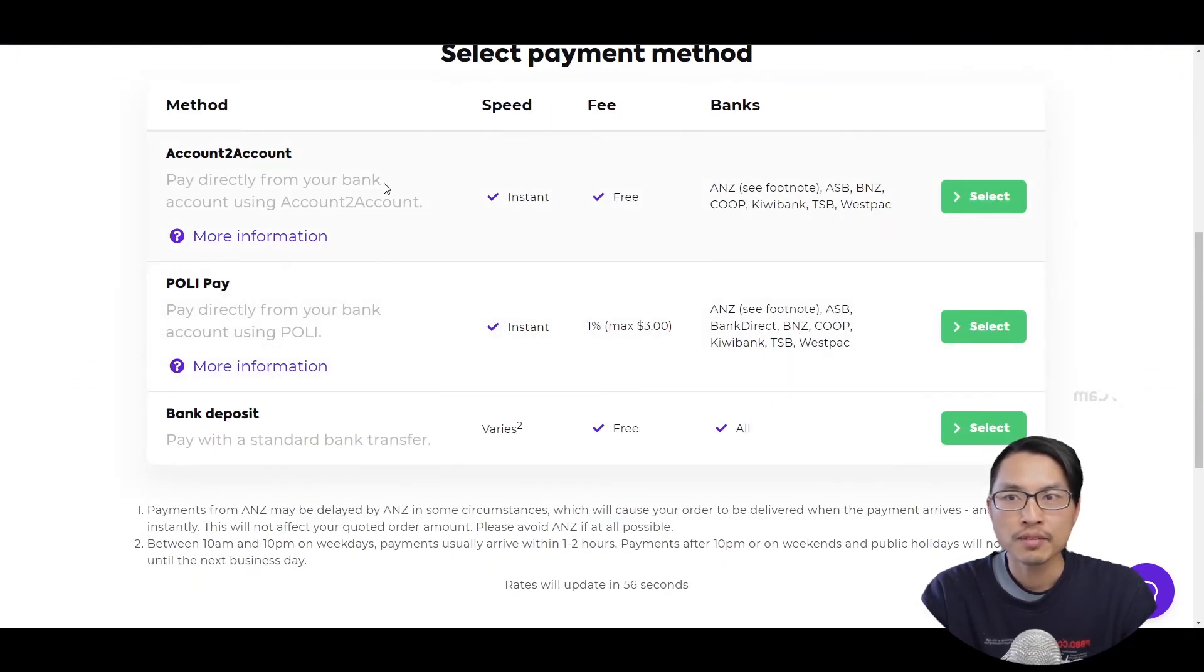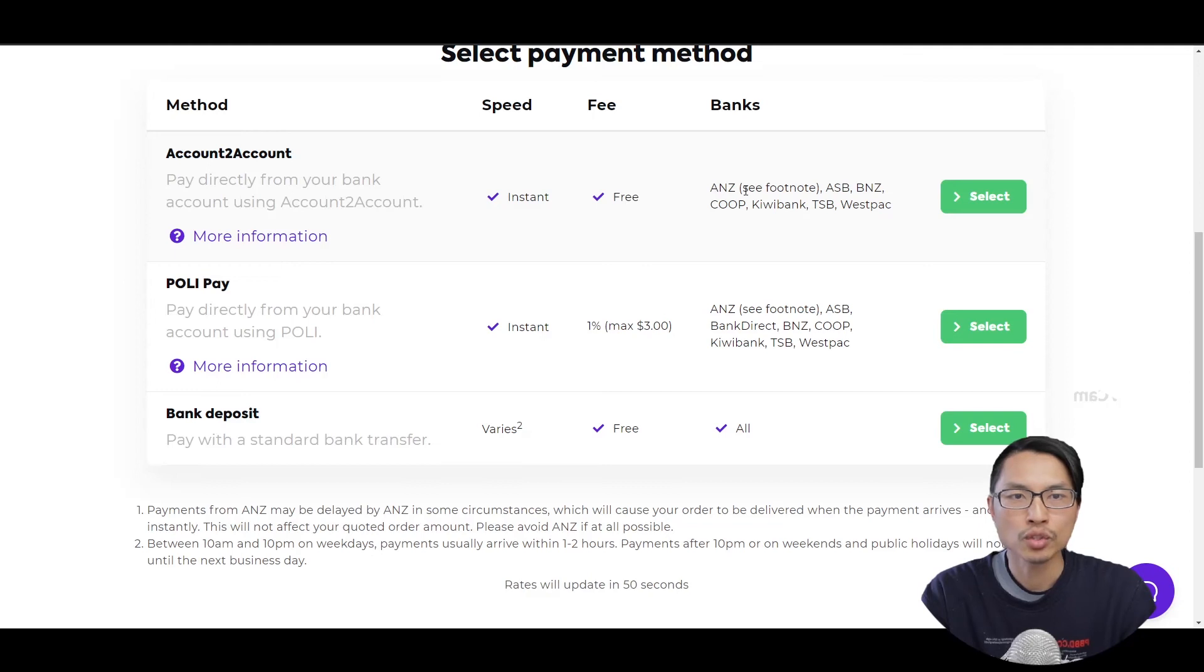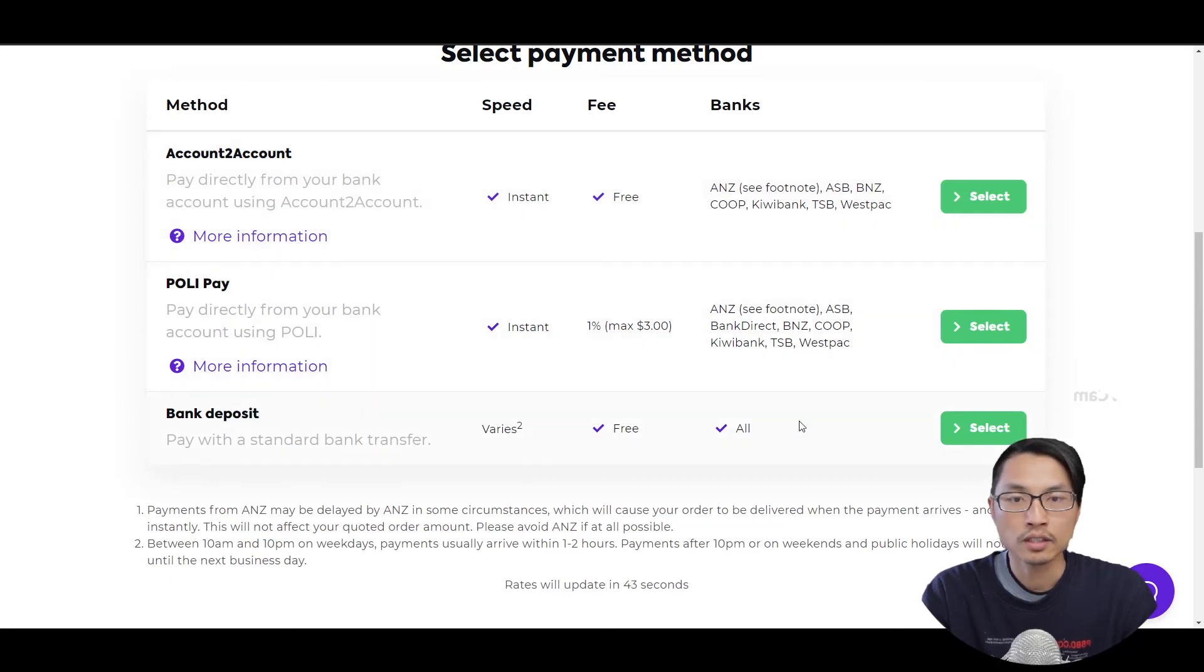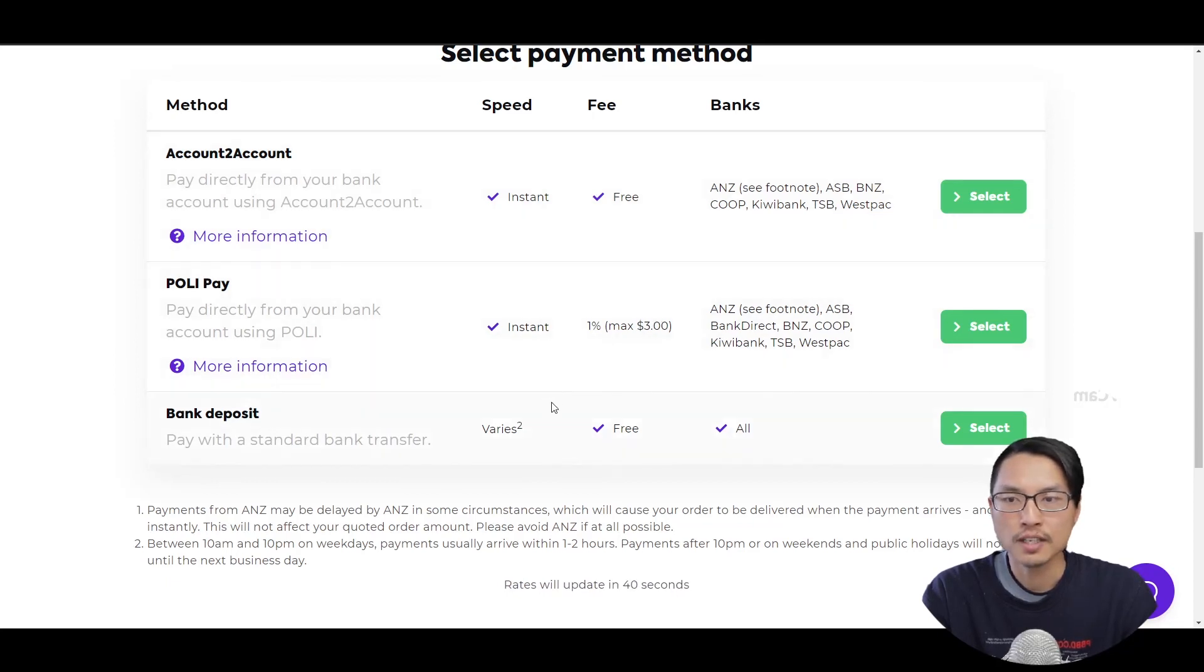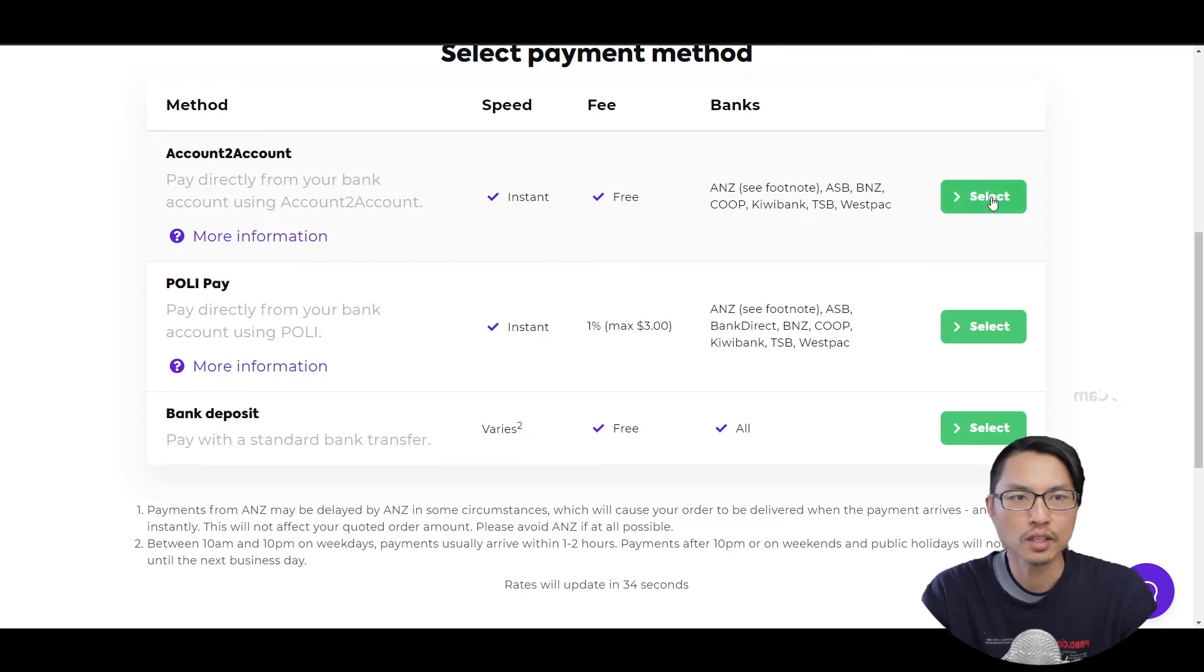So there are three different payment methods. There is account to account, which is pretty much instant and has no fee and can be used with ANZ, ASB, BNZ, KiwiBank and some other banks. And there's two other payment options, which some of them charge a bit of fee and some of them would be a little bit slower. Most of the time I would just use account to account.